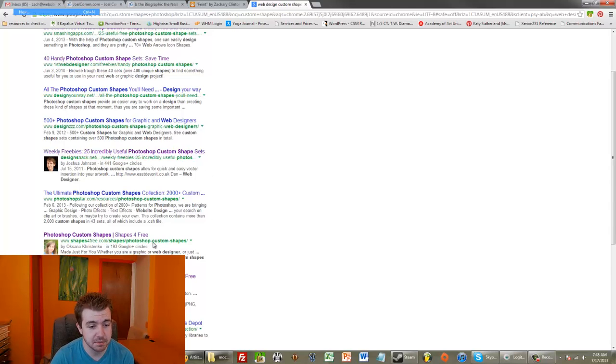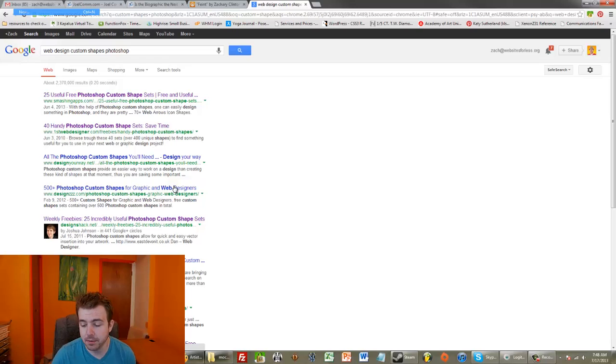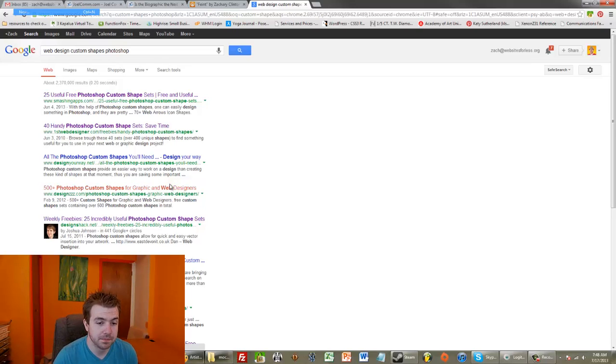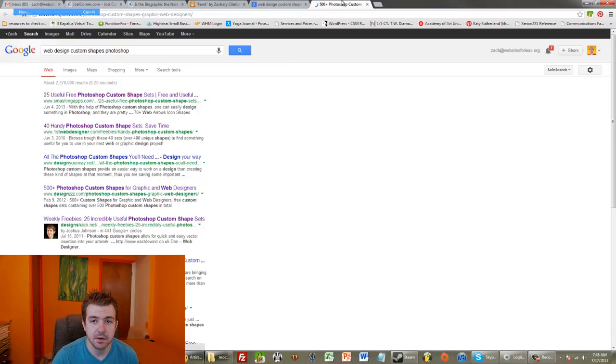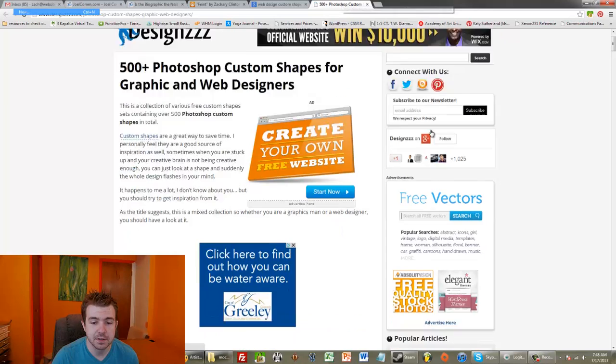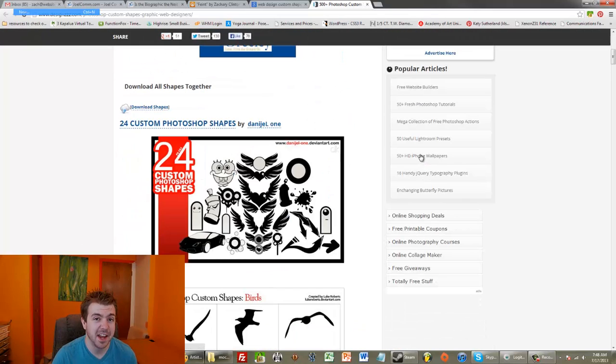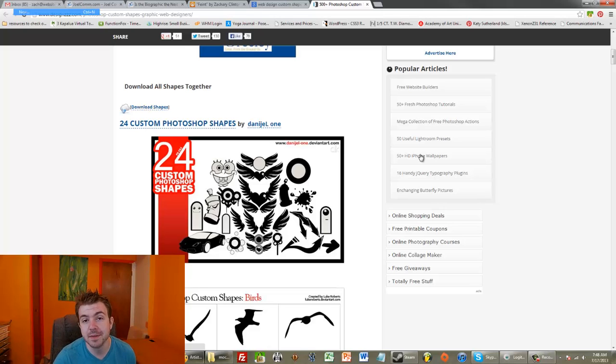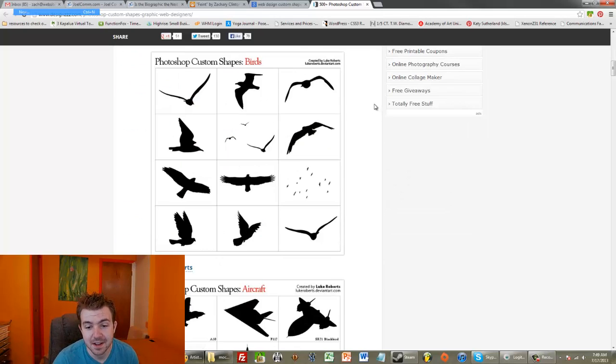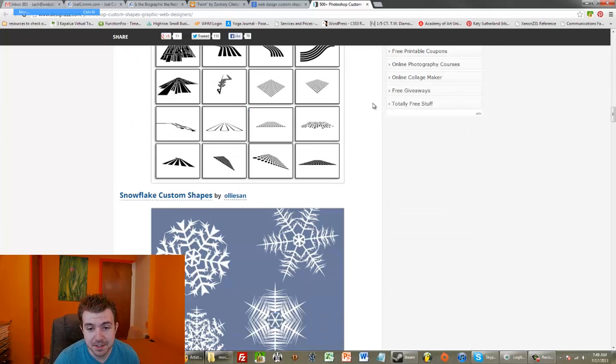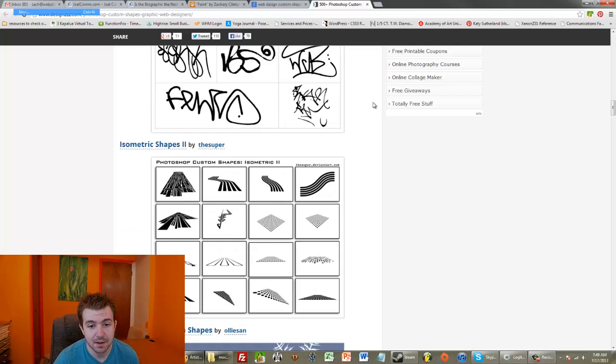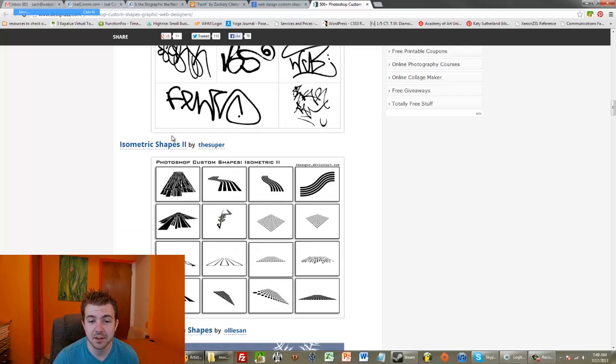So, what I have pulled up is Web Design Custom Shapes Photoshop. So, my hope is that it will bring up some good stuff. You see, I've previewed some of these before. For the most part, there are lots of custom shapes that aren't really that cool or useful.